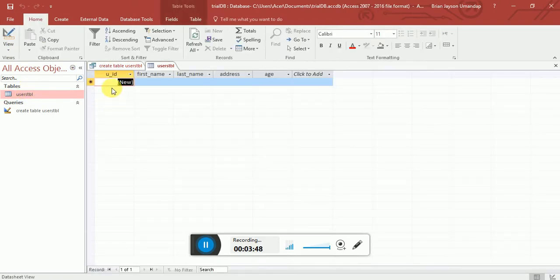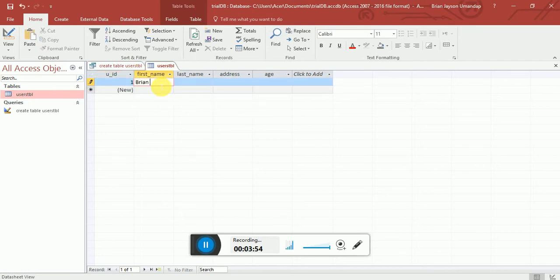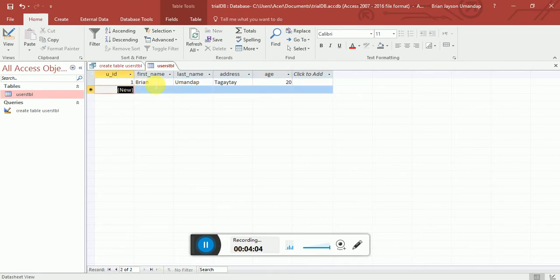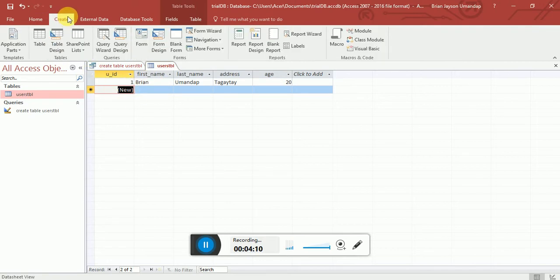We can click on the users table — we don't have any data yet. You can type data directly, for example entering a name and age 20, and it automatically provides order numbers for you.